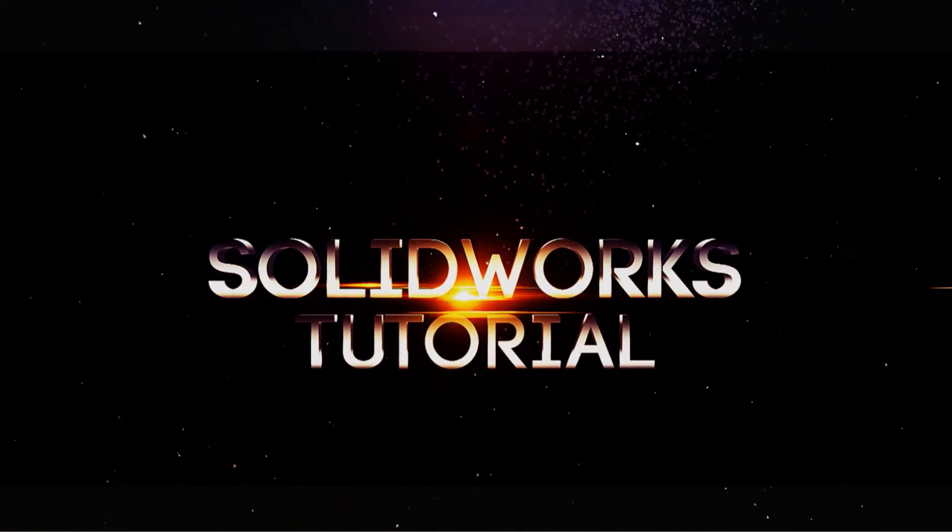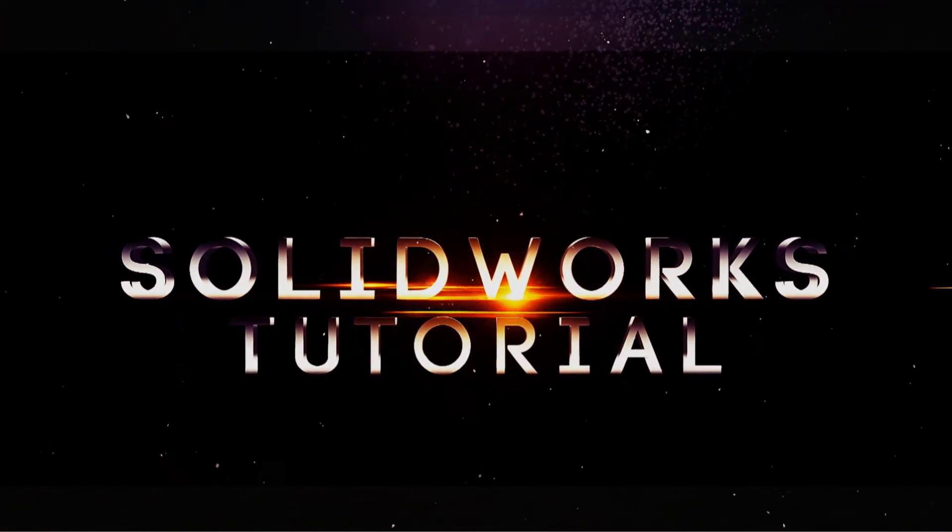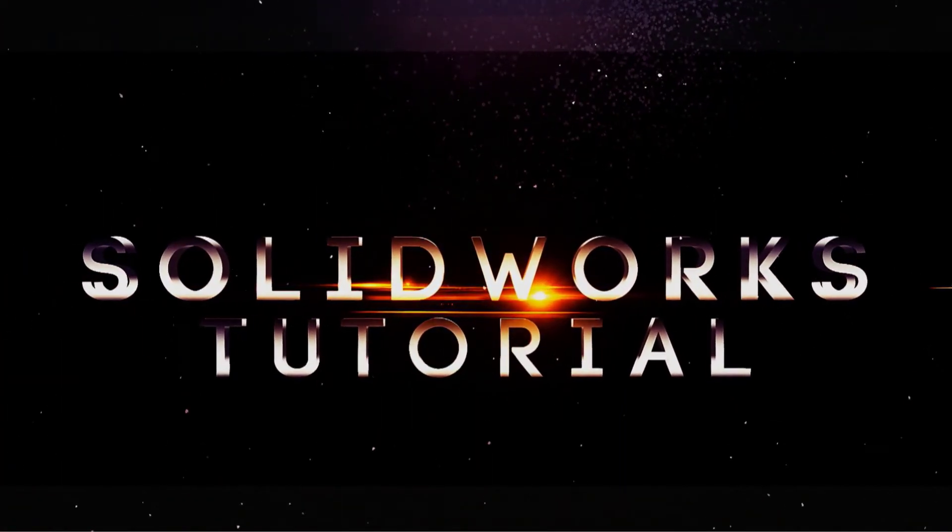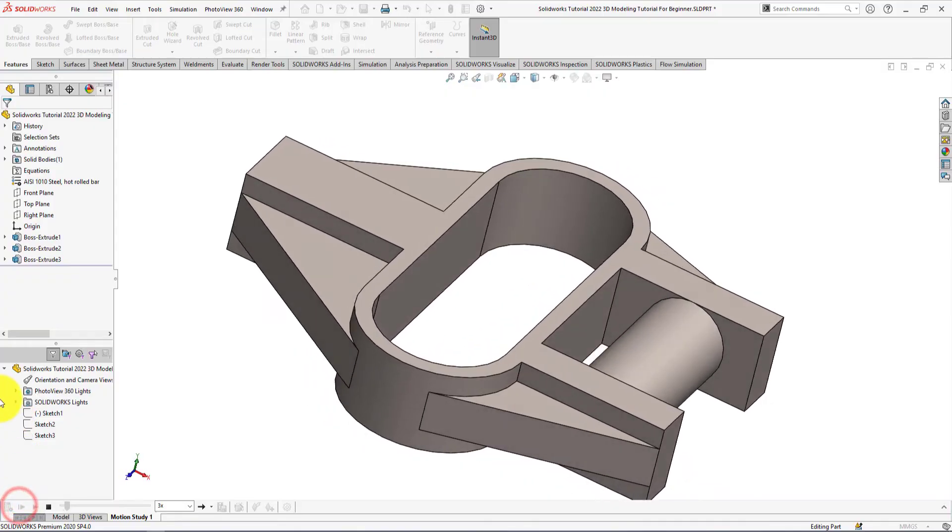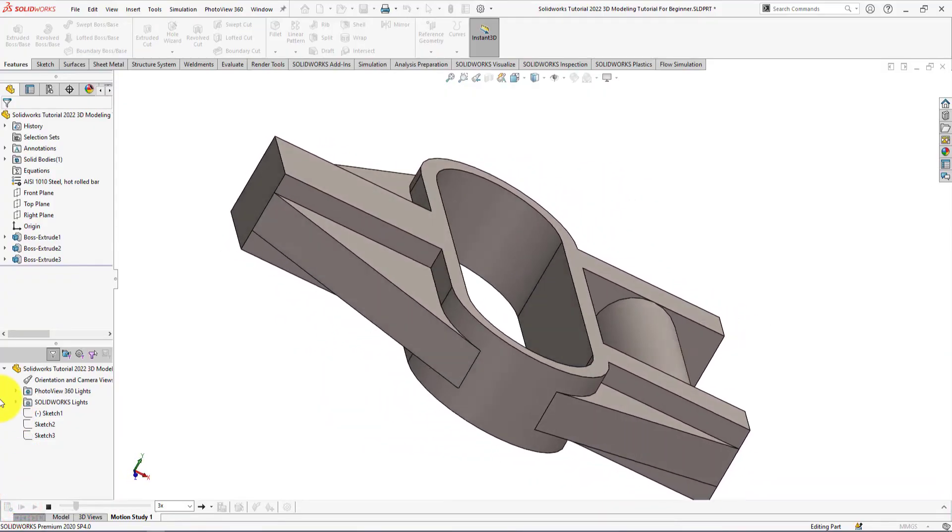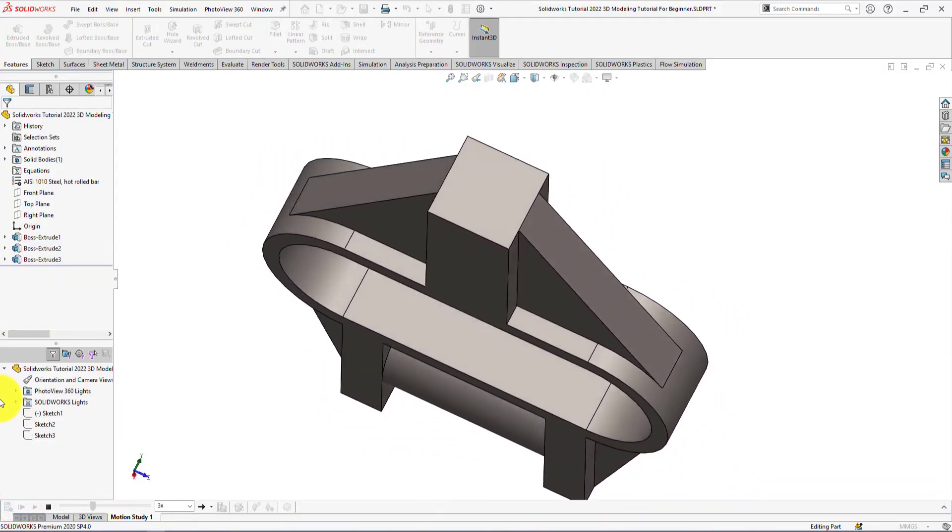Welcome back friends. This video tutorial will help you learning SOLIDWORKS 3D modeling. Today we're going to create a part using SOLIDWORKS 2020.